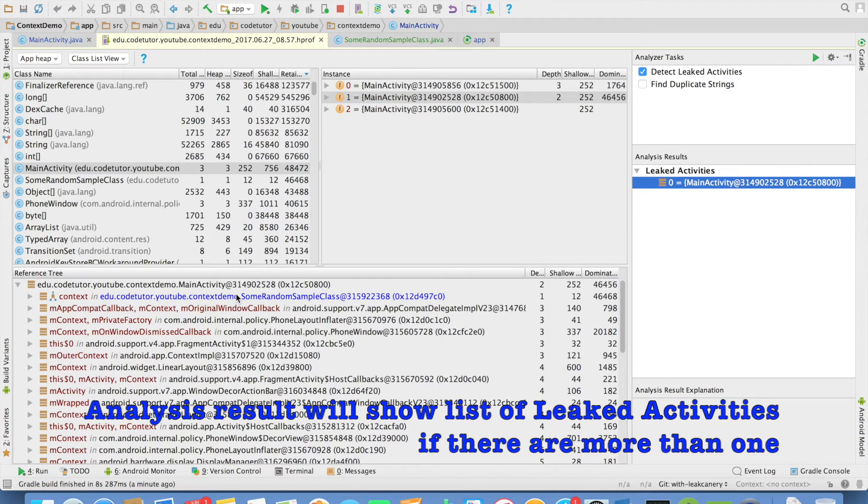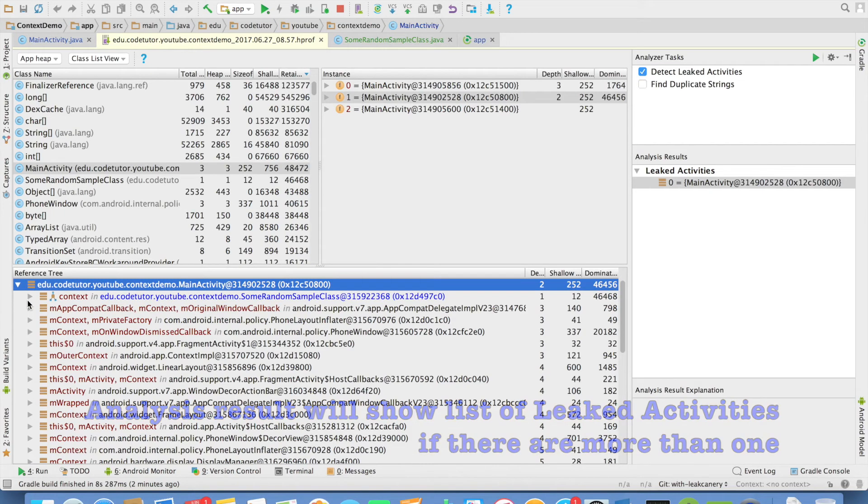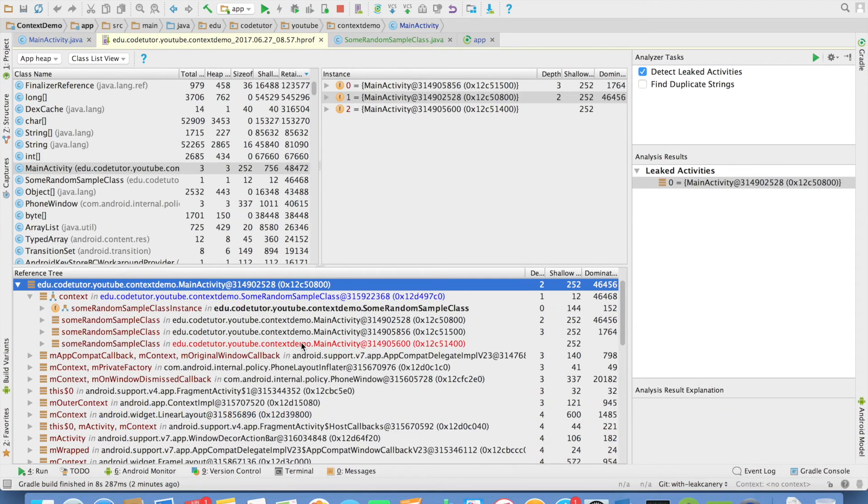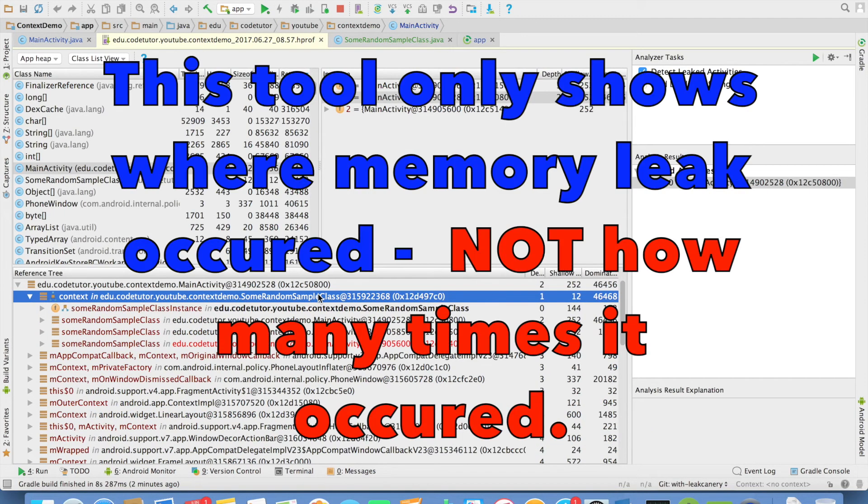You can see analysis results leaked activities. If you click, it will show where exactly the memory leak happened. Some random class sample in the main activity, memory leak is happening. This is how you identify a memory leak in your Android application.